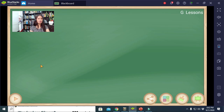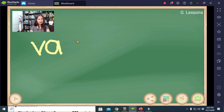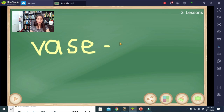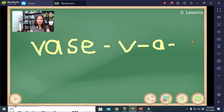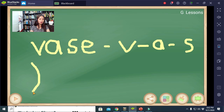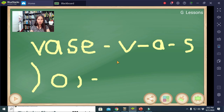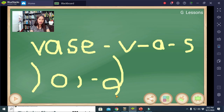Another example: the word 'vase.' We have the sounds V, A, and S. Write the V downward occupying one whole space, then the large circle for A clockwise, then the comma S. Join them together: V, then A, then S.